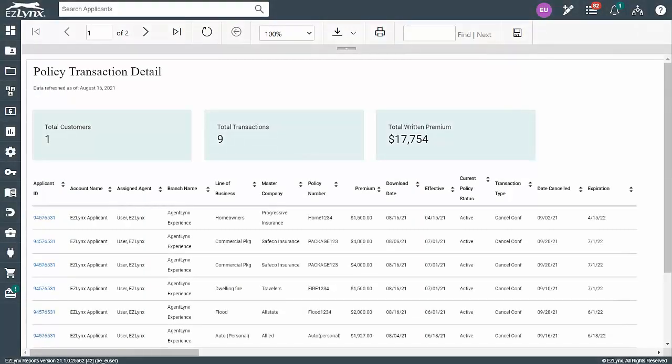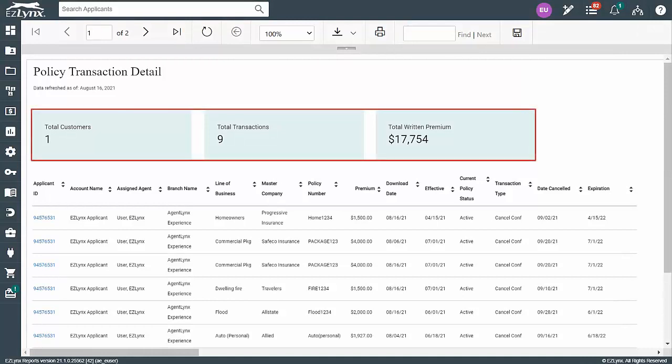Now, let's take a look at the data in the report we just ran. At the top, you'll see three boxes which give you a snapshot of what the report entails.